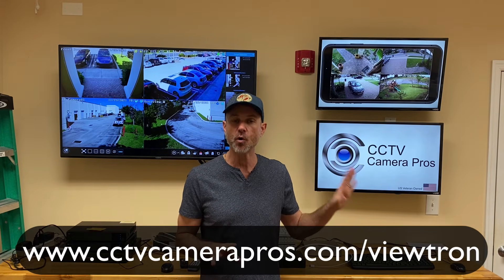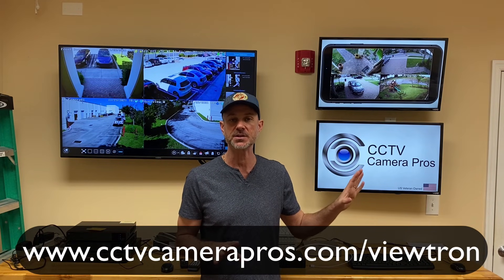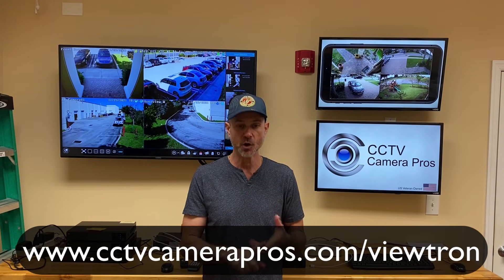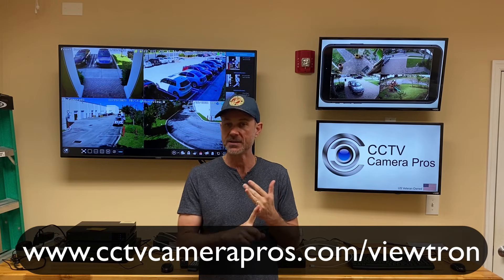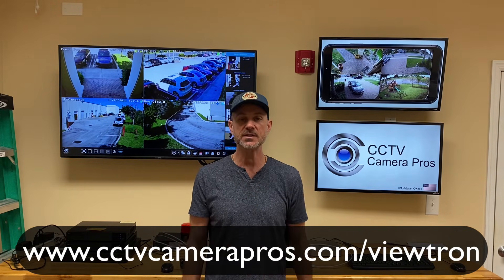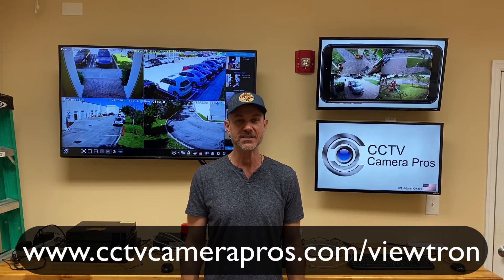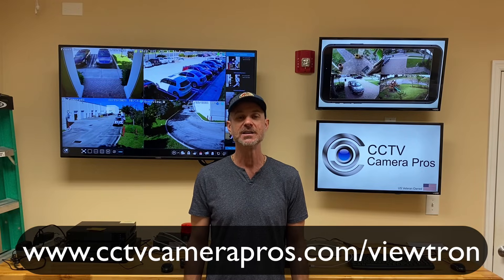If you want to learn more about Viewtron security camera systems, including IP camera NVRs, BNC security camera DVRs, IP cameras, and BNC security cameras, please visit www.cctvcamerapros.com slash Viewtron. Thank you for watching.